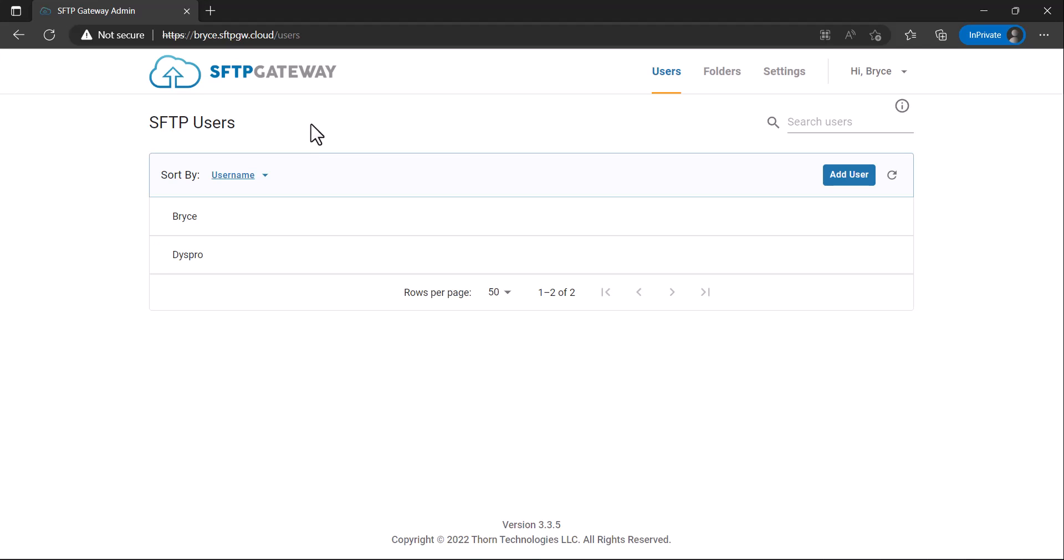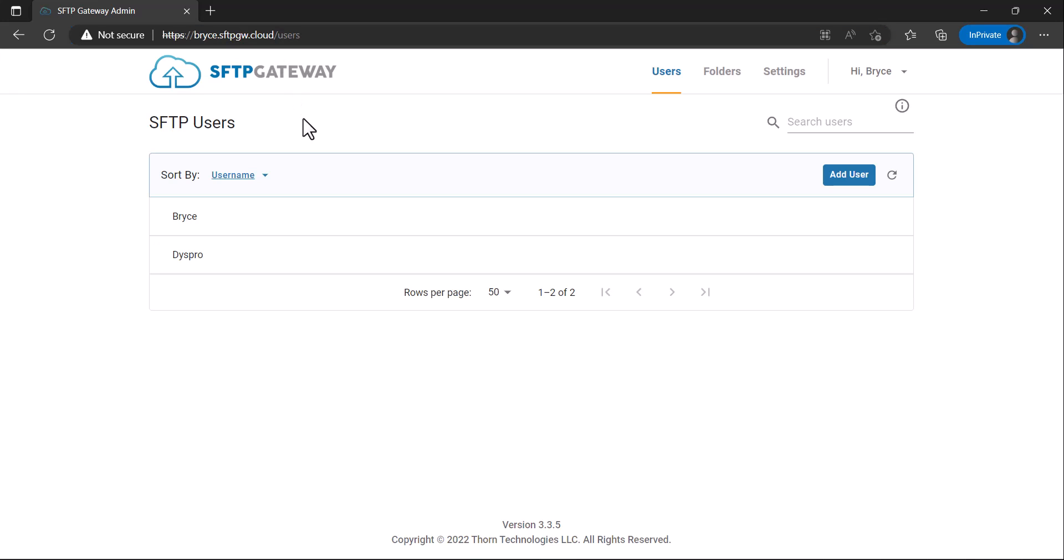Before getting started, make sure you have a hostname configured for your SFTP Gateway instance, and also that port 80 is open to everyone. Port 80 being open is needed to validate the SSL cert and can be closed once everything has been configured.